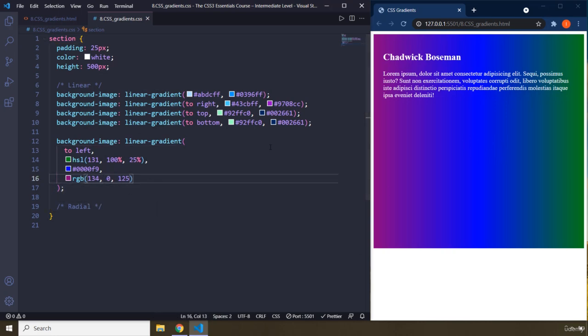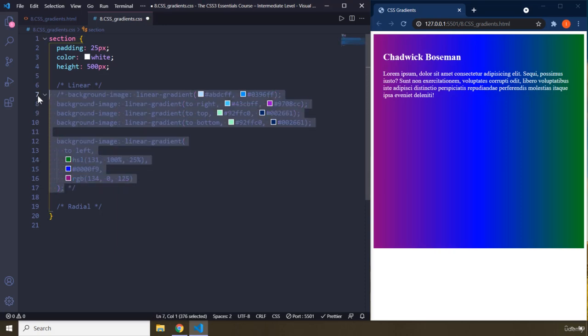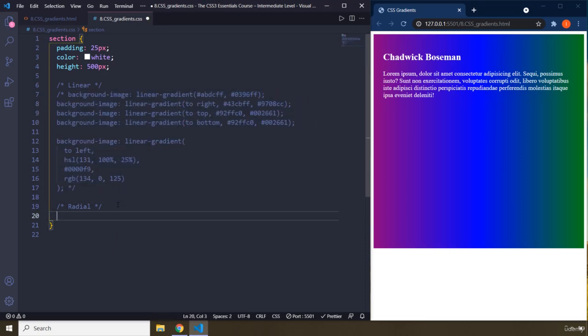So this is linear. You can see that what it means by linear is like the flow of color is linear. When you set it to radial, it's going to be a radial. It's going to be like circular. It's going to be like circular.